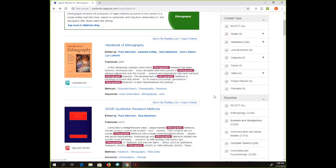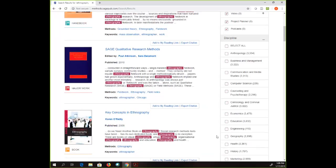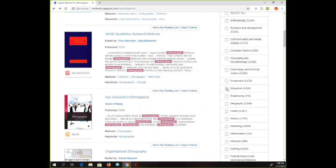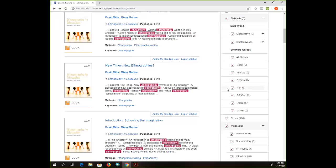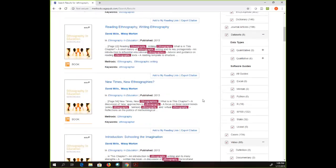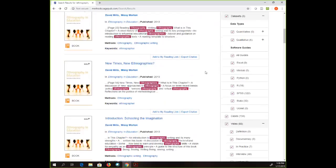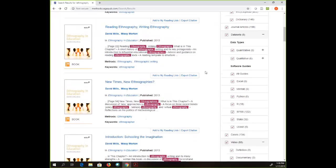If you need more in-depth information you can limit to a book or something similar, so there are lots of different content types. You can also narrow by discipline if you want to see how a particular research methodology is used in your discipline. I'm going to choose education — not all discipline types are available for all methodologies, but you can always find a similar or related discipline. Here's a book called 'Ethnography and Education,' which would probably be an excellent choice if I want to learn more about ethnography in education specifically.